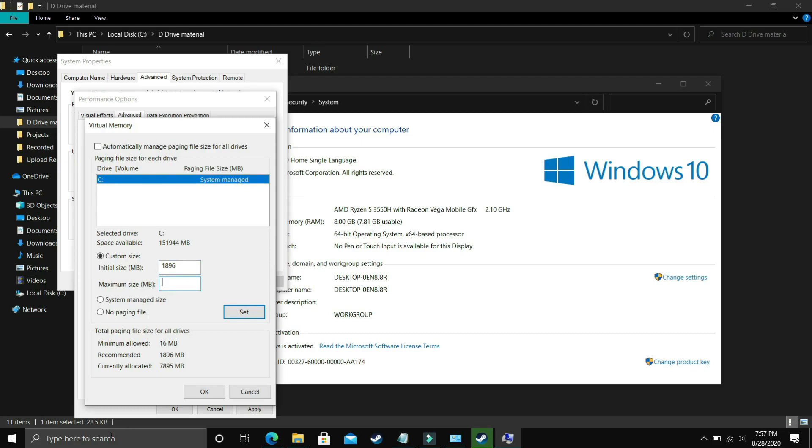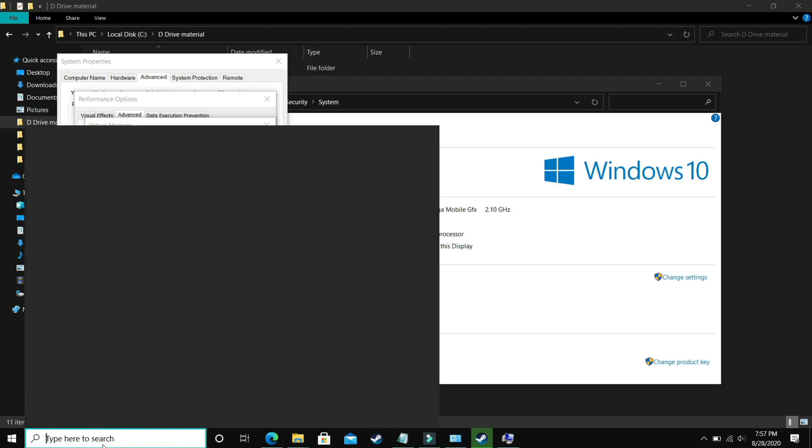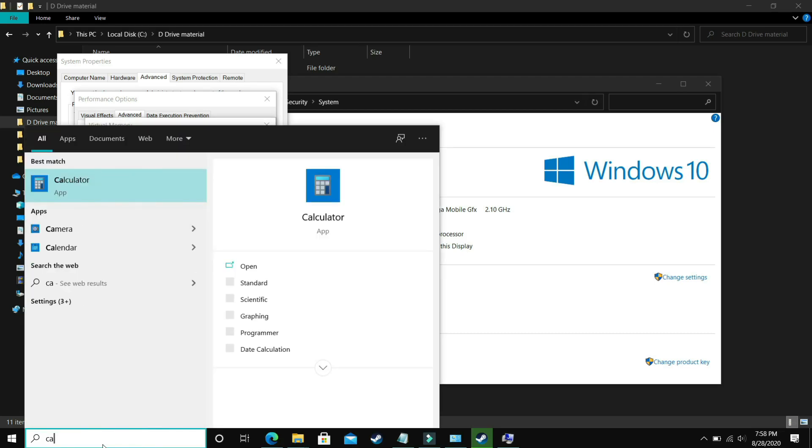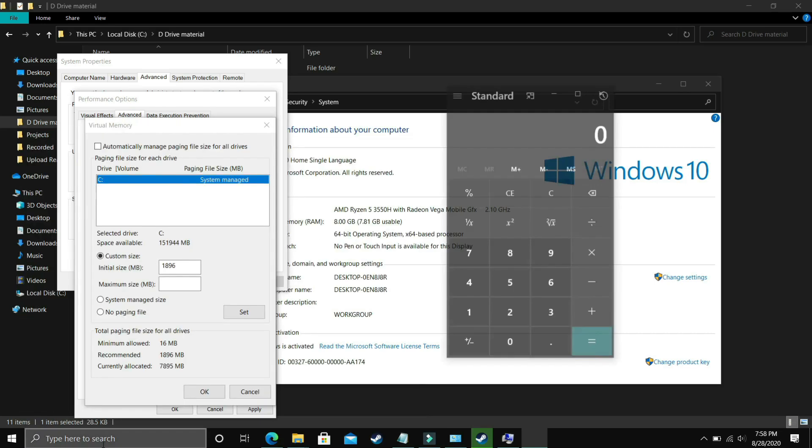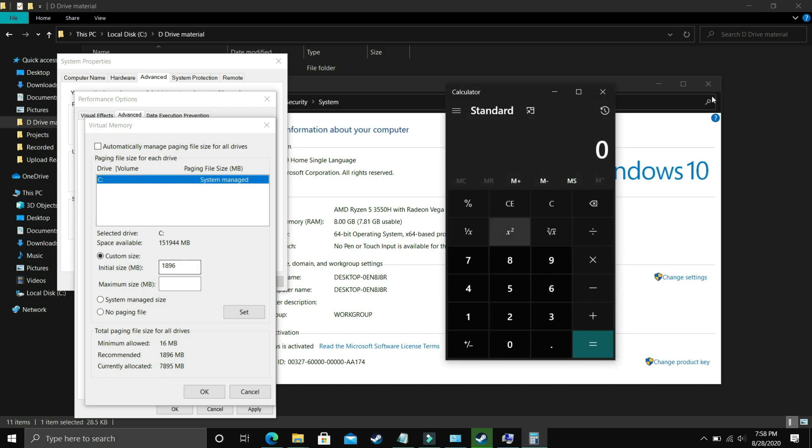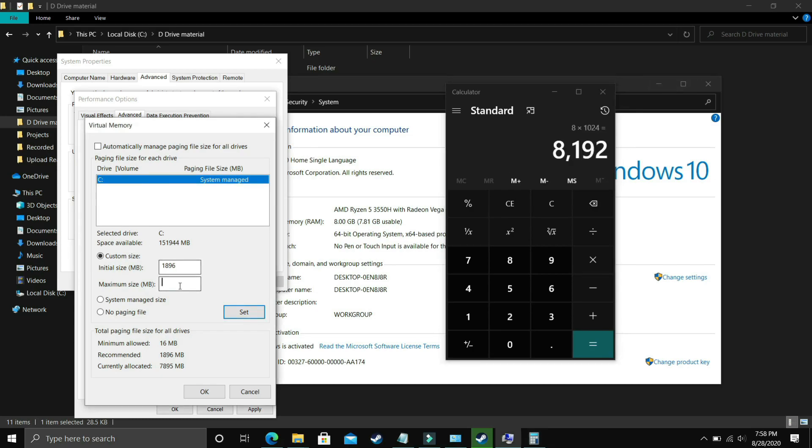Now the maximum size should be equal to, now let's take a calculator here, and if you have 8GB of RAM, my PC has 8GB of RAM, so just multiply 8 by 1024 and the answer is 8192 so you just have to enter your RAM in MB.